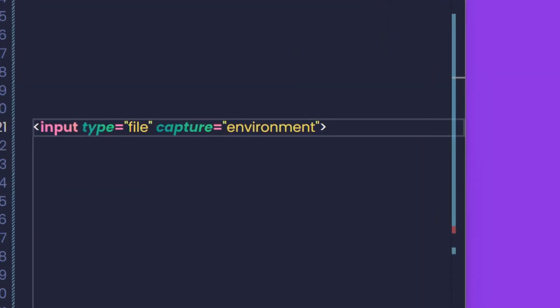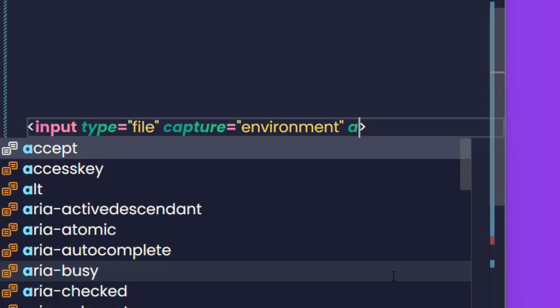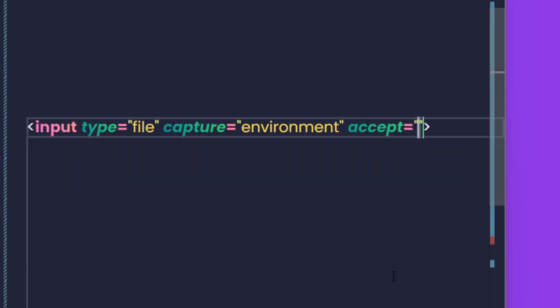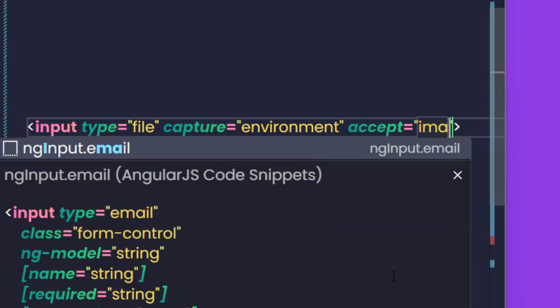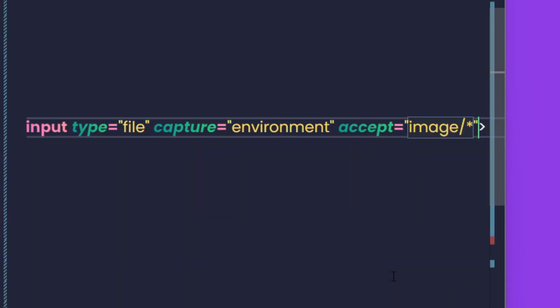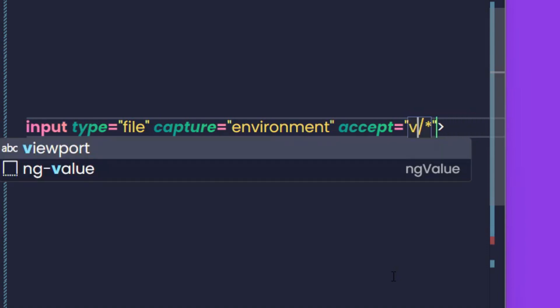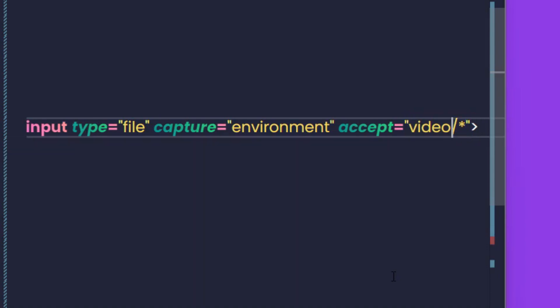This function will be even better when combined with accept. If the value of capture is image, the system will let you take a picture. If the value is video, the system will let you record video.